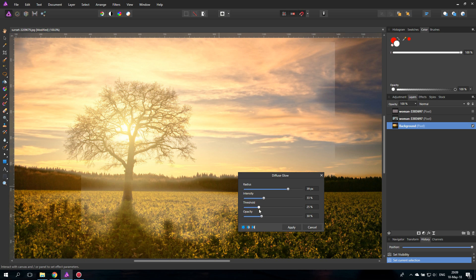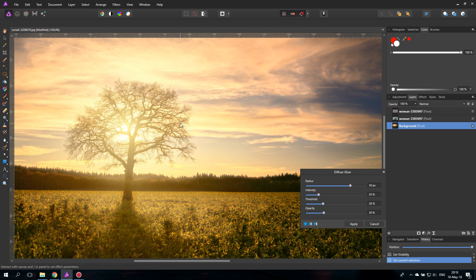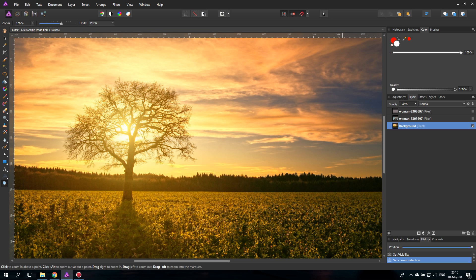The problem I have with this is that it's not that well implemented. The one thing I really critique is that you cannot set the color of the glow — the glow is always white. Not every light source is white, so why is the glow always white? I thought you could set it with the brush color, but you can't. That makes it less useful, but still you can use it when you need a white glow.